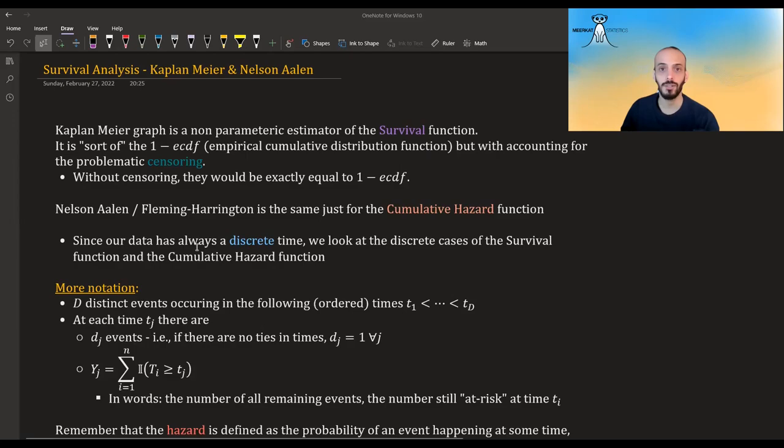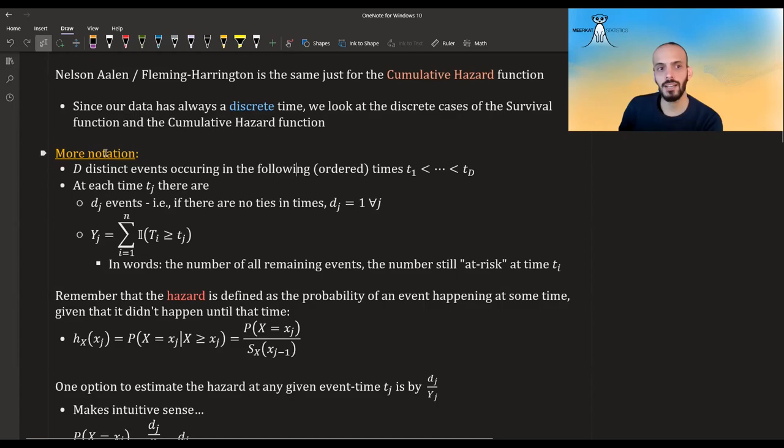Since our data is always discrete — we don't have an infinite amount of data, we only have a finite countable amount — we treat it as a discrete case. So we look at the discrete cases of survival and cumulative hazard function that I showed in the first video.